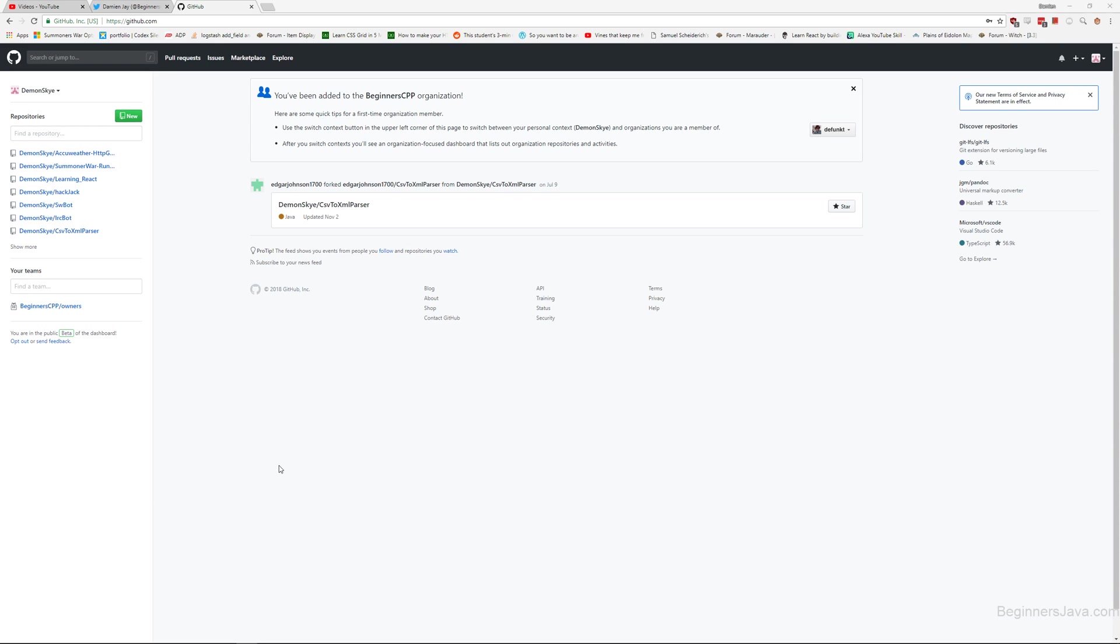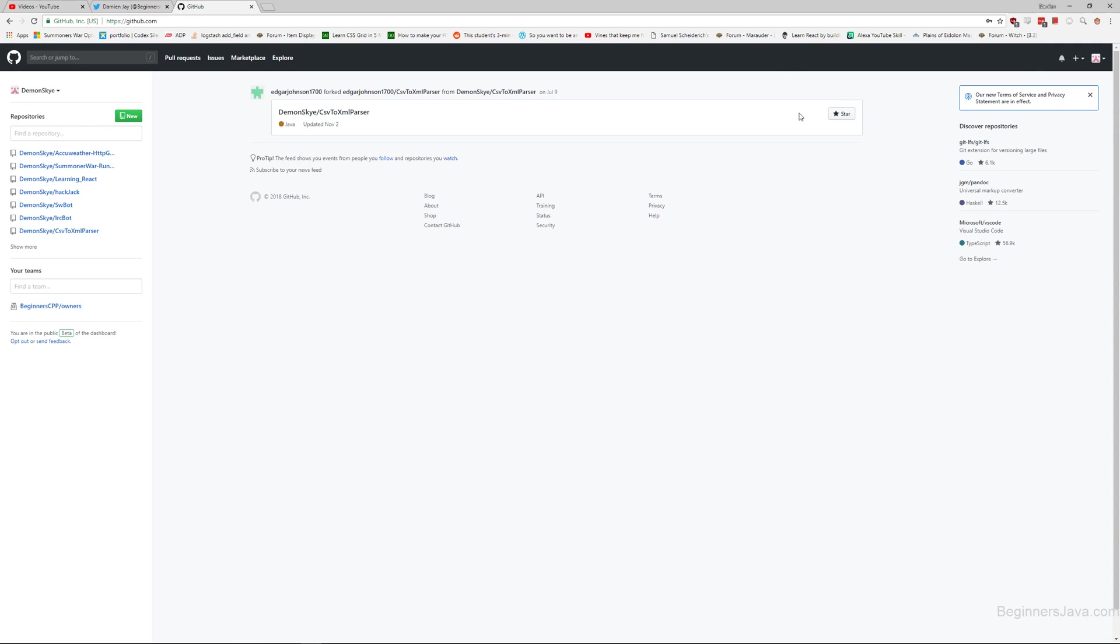Hello everyone, this is Damian with Beginners Java. And today we're going to be going over how to use GitHub in the simplest way possible.